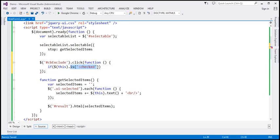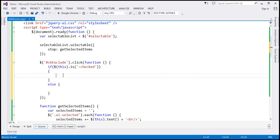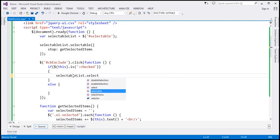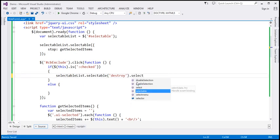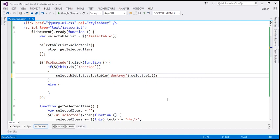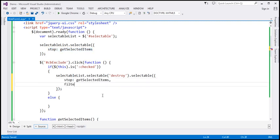This function returns true if the checkbox is checked, otherwise false. If the checkbox is checked we want to destroy the selectable feature and recreate it with new options. So I'm going to call the jQuery UI selectable 'destroy' function on the 'selectableList' variable, and then call the selectable function again to recreate it using new options. The first option is 'stop' — we still want to handle the stop event — and in addition to that I'm also going to specify a 'filter' option.